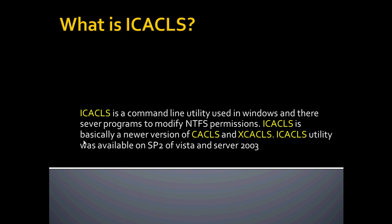ICACLS is a command line utility used in Windows and their server programs to modify NTFS permissions. ICACLS is basically a newer or improved version of CACLS and XCACLS. The ICACLS utility was available on Service Pack 2 of Vista and Server 2003.